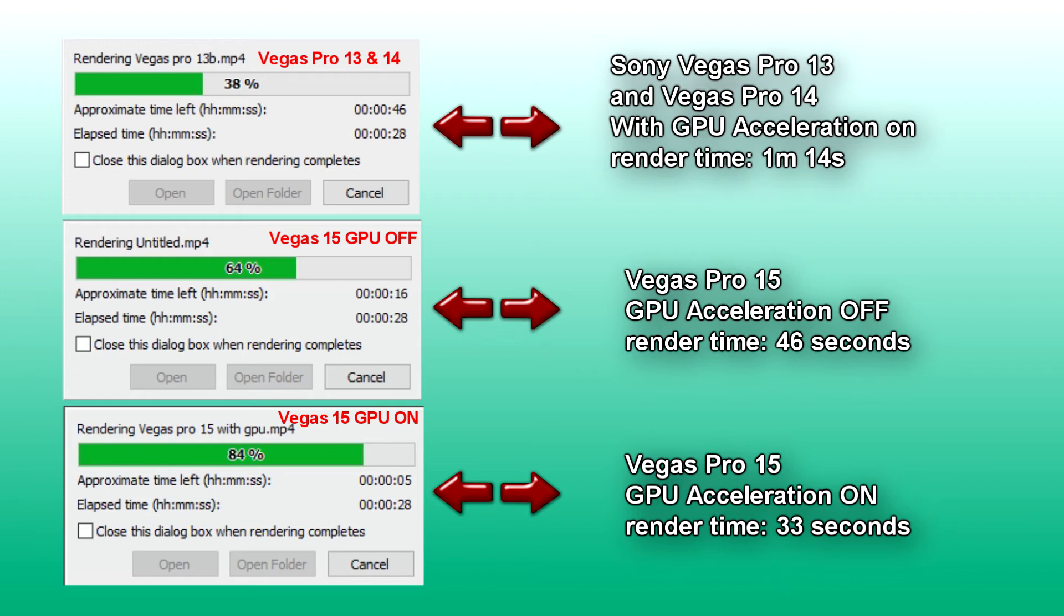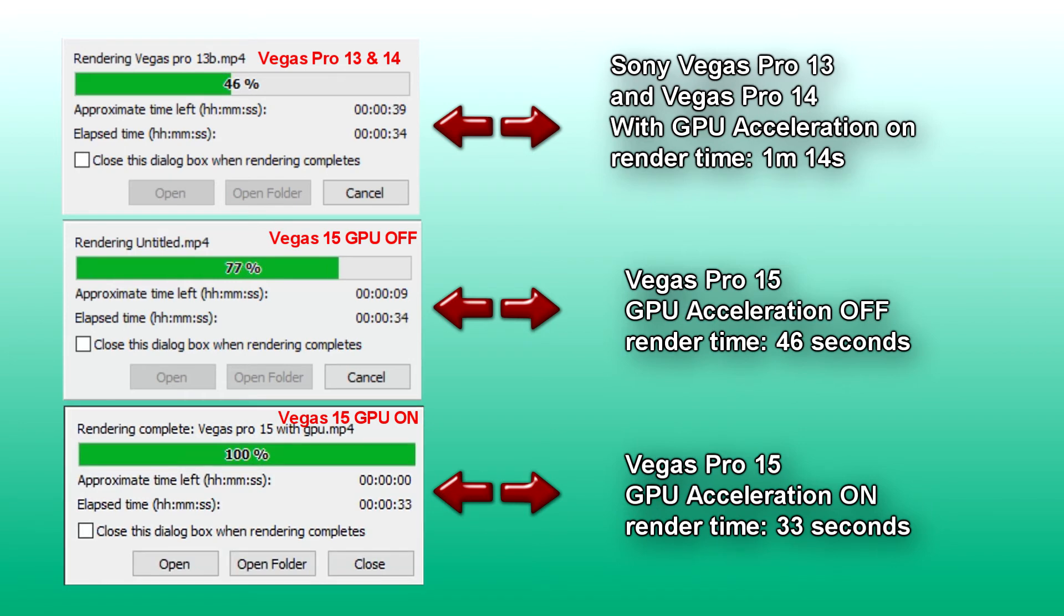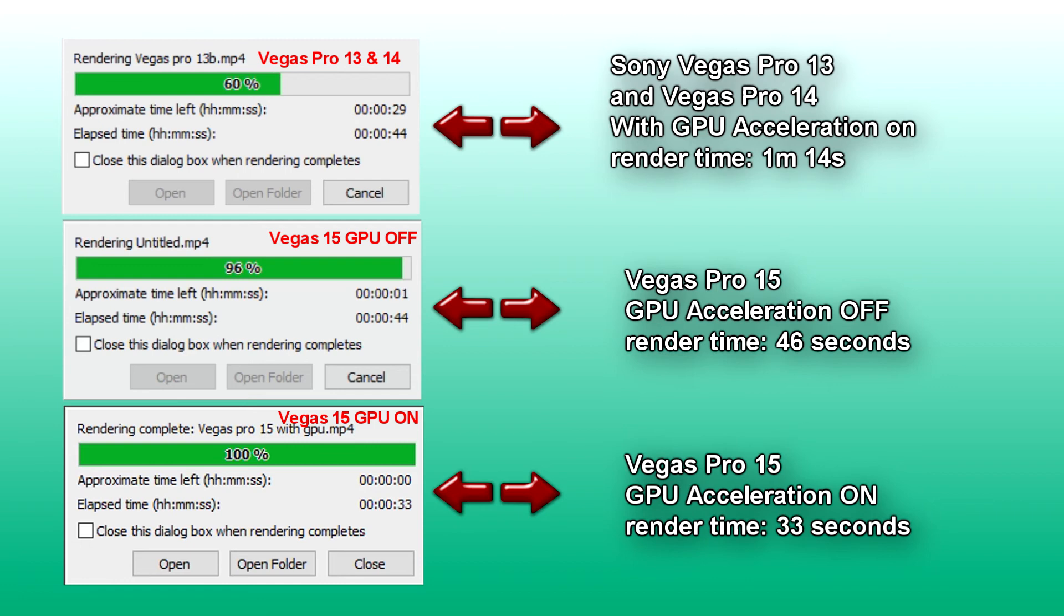Looking at the results, the speed of Sony Vegas Pro 15 has gotten faster even with GPU acceleration off, but with GPU acceleration on, the render speeds are way faster. Magix have got it right. They have broken the curse of Vegas Pro GPU acceleration. Well done Magix.